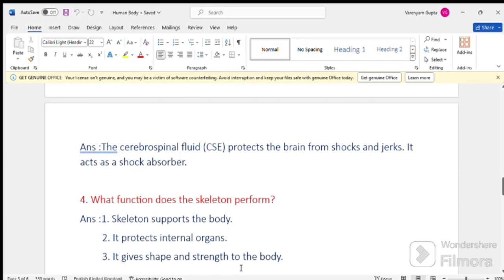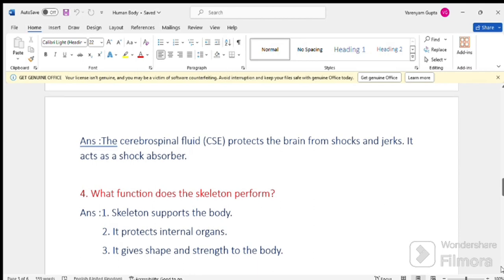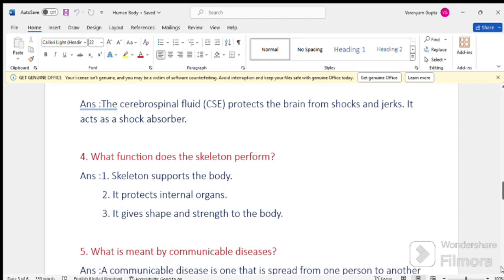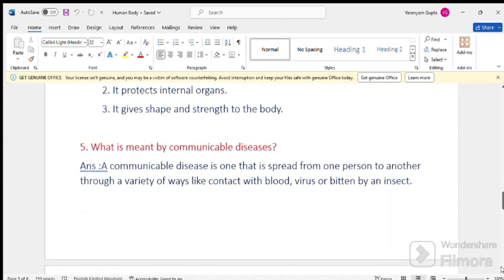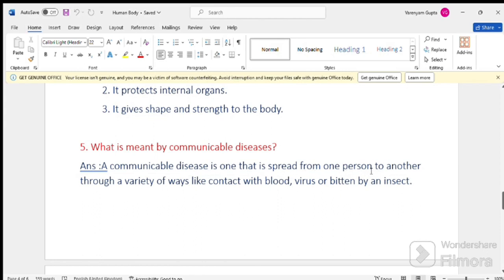Next question. Question number 5. What is meant by communicable diseases? Answer, a communicable disease is one that is spread from one person to another through a variety of ways like contact with blood, virus or bitten by insect.